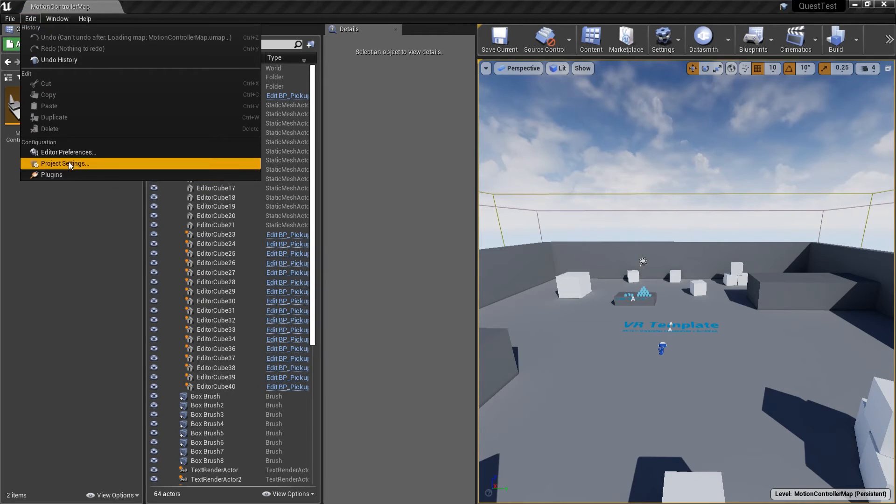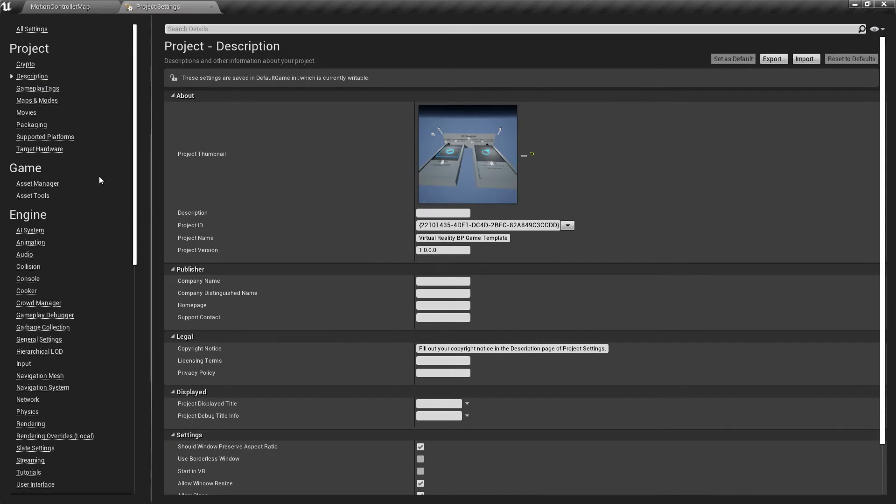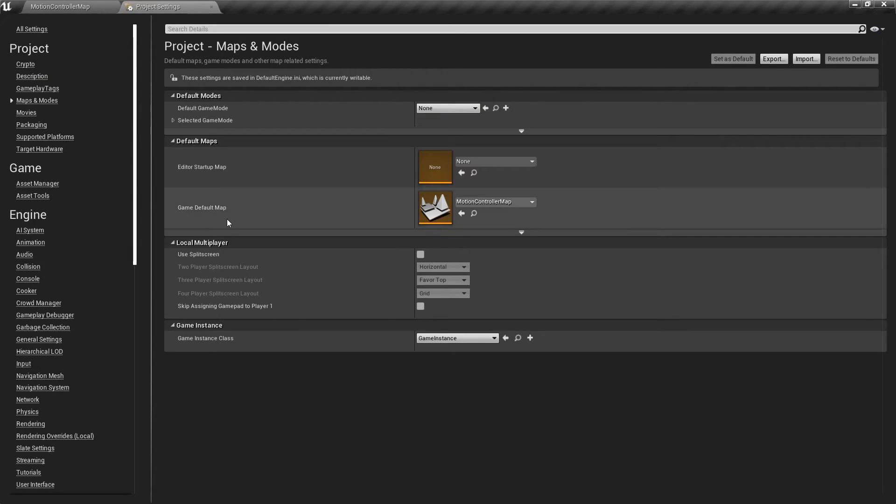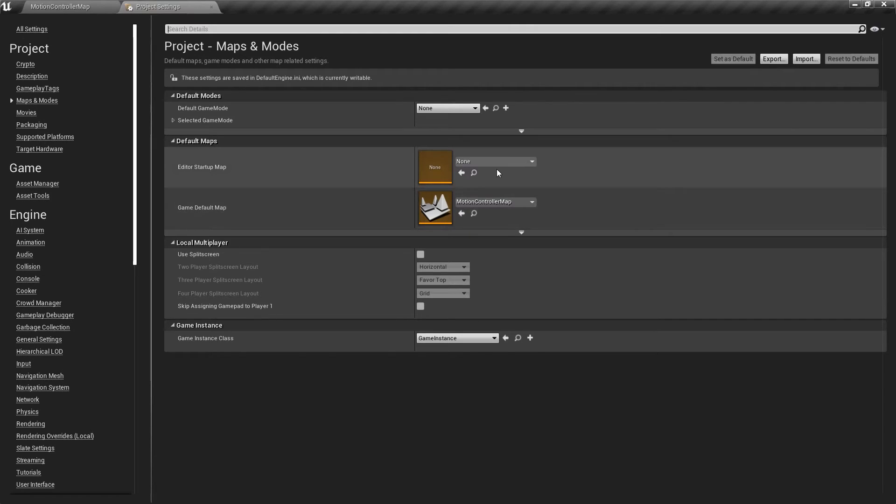Then I need to go to Edit, Project Settings, go into Maps and Modes and make sure that the motion controller map is set to be the editor startup map as well as the game default map.